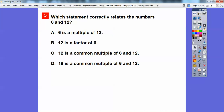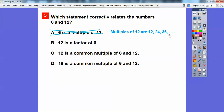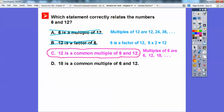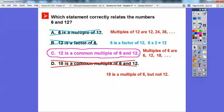Which statement correctly relates the numbers 6 and 12? '6 is a multiple of 12' — that's not true, it's backwards. '12 is a multiple of 6' — multiples of 12 are 12, 24, 36, so those are multiples of 12. '12 is a factor of 6' — that's backwards too. '6 is a factor of 12' — 6 times 2 equals 12, so 6 and 2 are both factors of 12. '12 is a common multiple of 6 and 12' — multiples of 6 include 6, 12, 18; multiples of 12 include 12, 24. Yes, 12 is a common multiple of both 6 and 12, so the answer is choice C. Note: 18 is a multiple of 6 but not of 12, so it's not a common multiple of both.